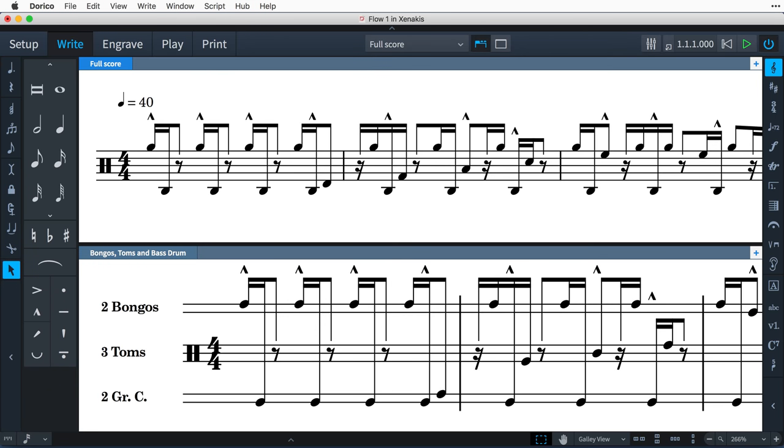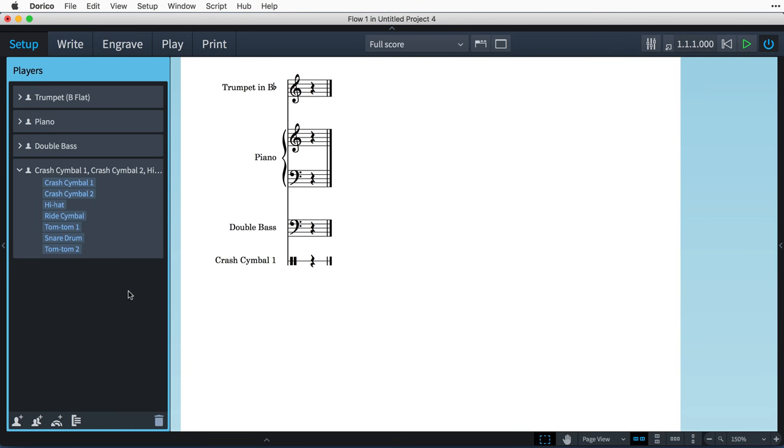Hello, I'm Anthony Hughes, and in this video I shall be giving you a look at the flexible new support for unpitched percussion now available in Dorico 1.2, the advanced music notation software from Steinberg.